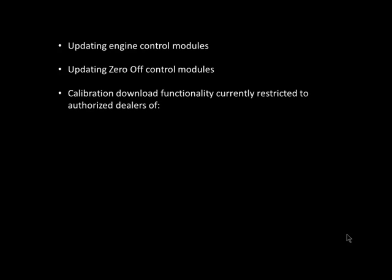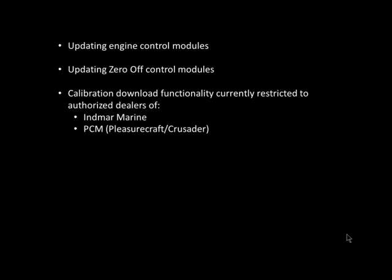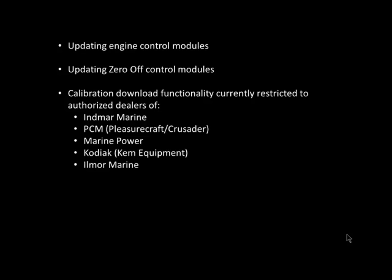Calibration download functionality is currently restricted by the engine manufacturers to only authorized dealers of Enmar Marine, PCM Crusader, Marine Power, Kodiak, and Ilmore engines. This calibration download feature only downloads complete calibrations. It does not allow the technician to make individual adjustments or alter any specific engine operating characteristics.